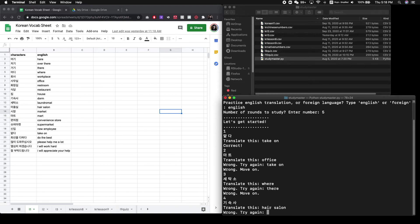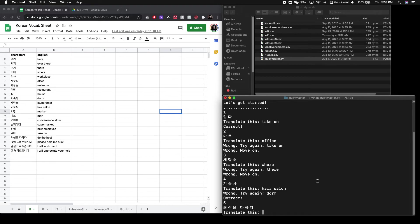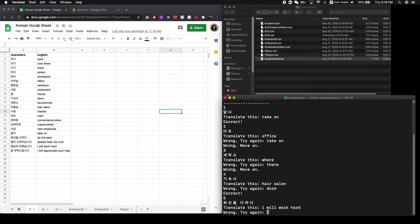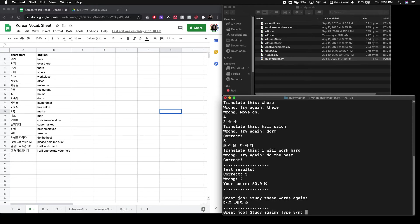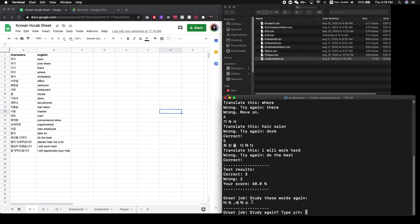And you can see that I'm purposely getting a few wrong here so that you can see what happens when you get them wrong versus right. So you'll see the test results here. I got three correct, two wrong, which means that I got 60% of them correct. And then this will actually list out the specific words that you got incorrect so that you can go back and review them again.